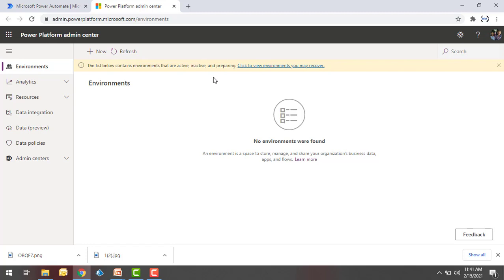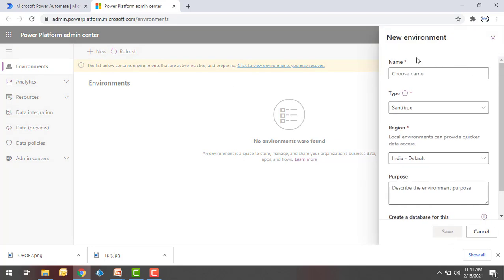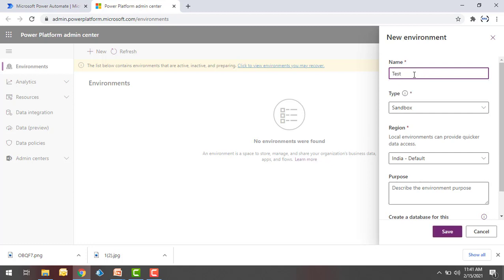Right now, let me show you how we will create different environments as part of Power Automate. We'll click on the plus icon over here. Click on New. It will ask for the new environment name. Let's assume I'm going to create it for testing purposes, so I will name it the test environment.